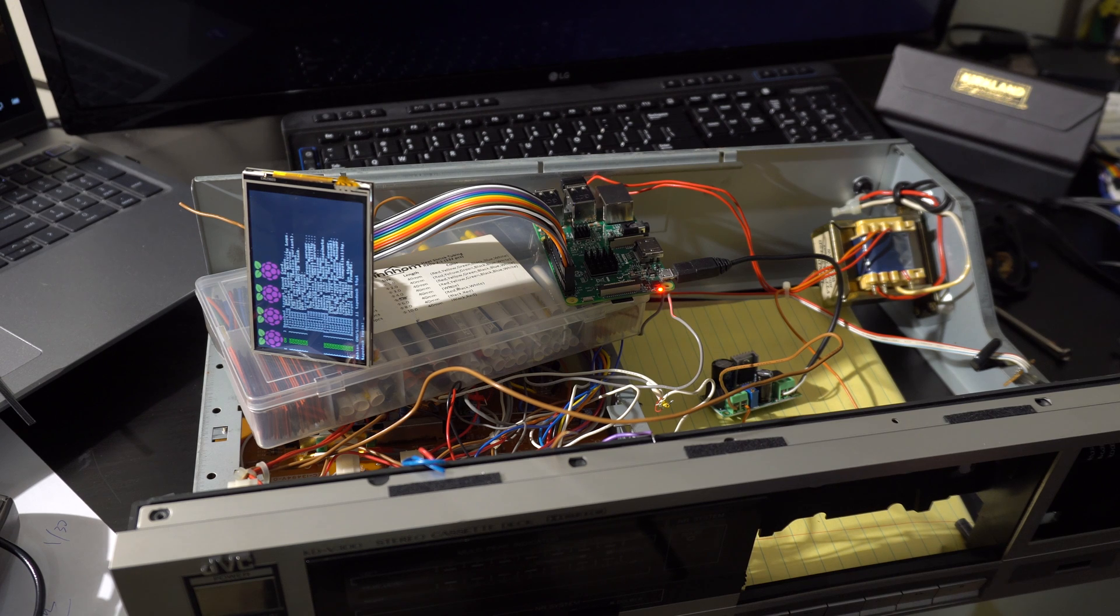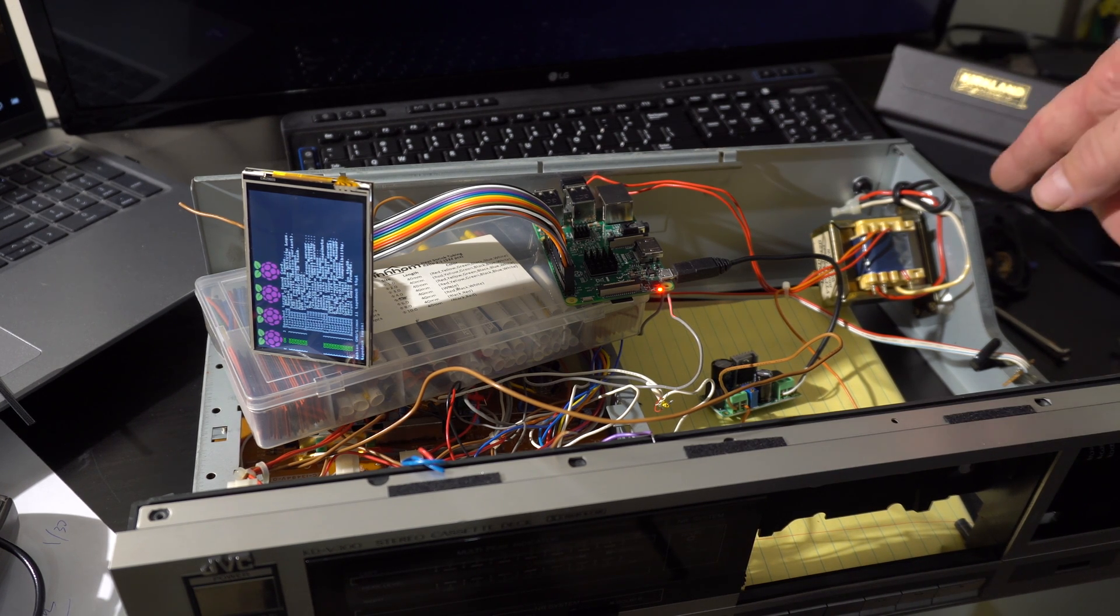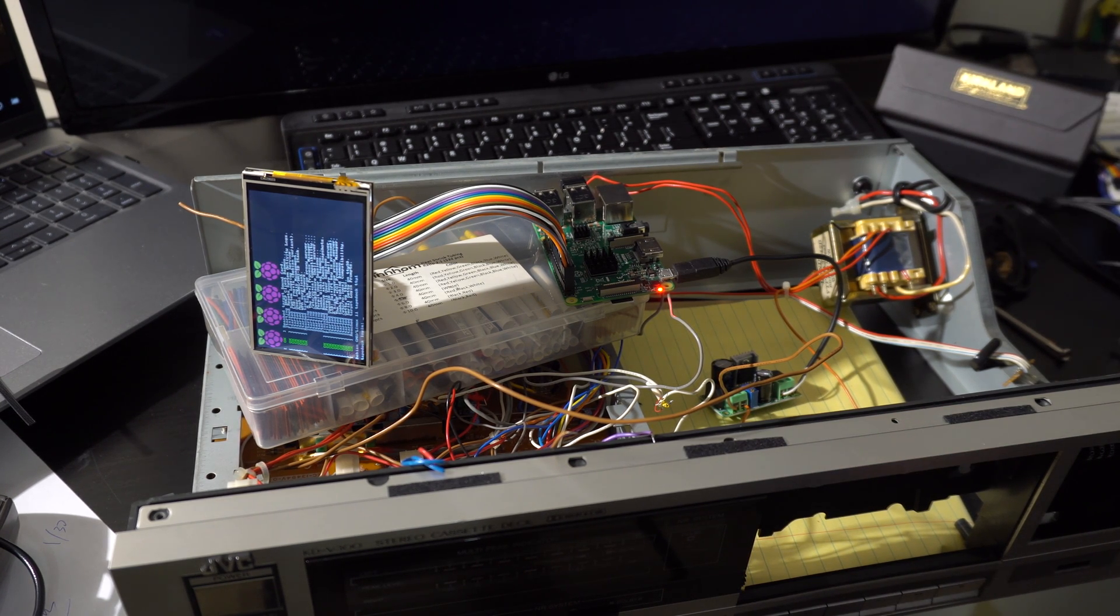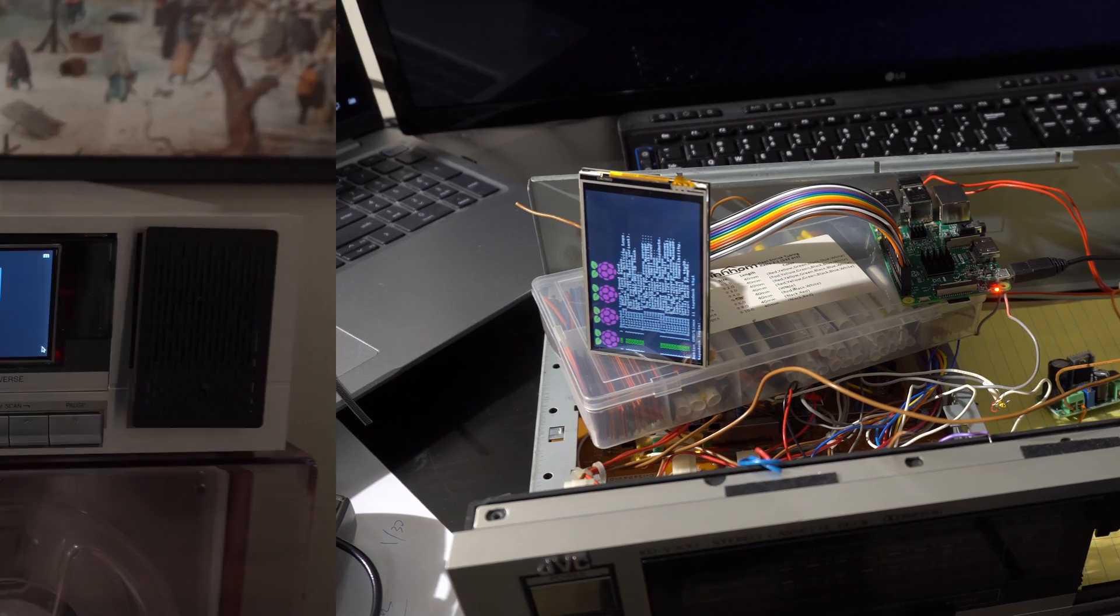There it's booting up. That's good. We're able to power the Pi from the 1984 JVC AC transformer.